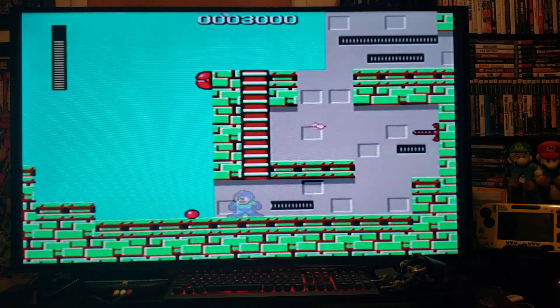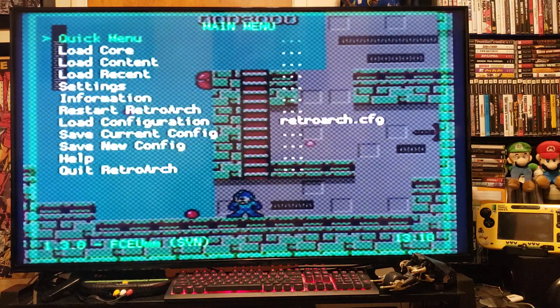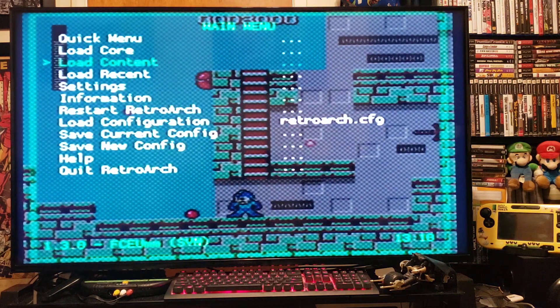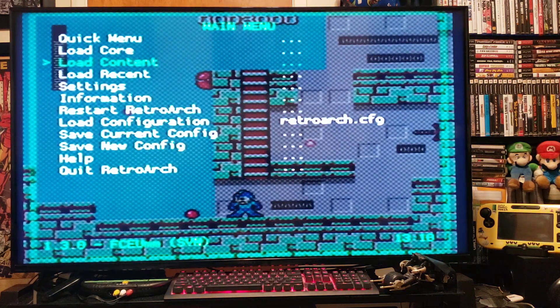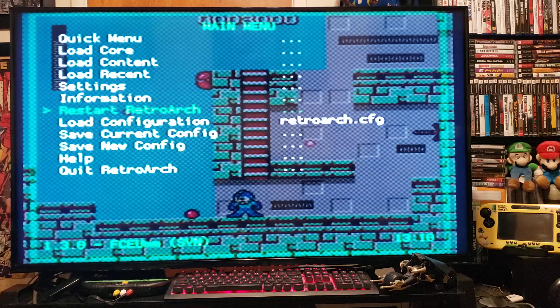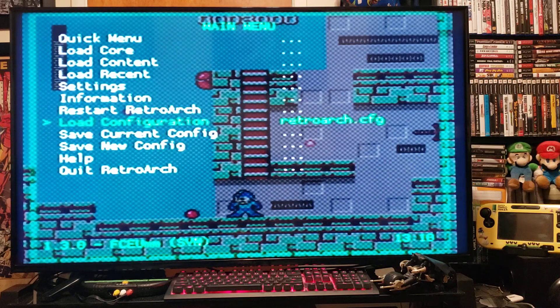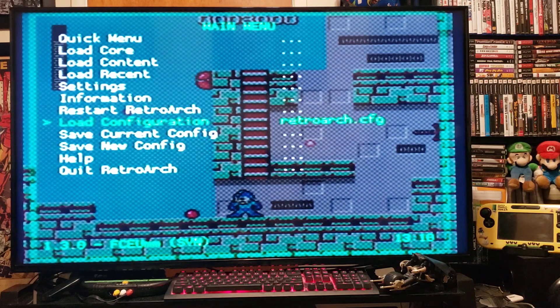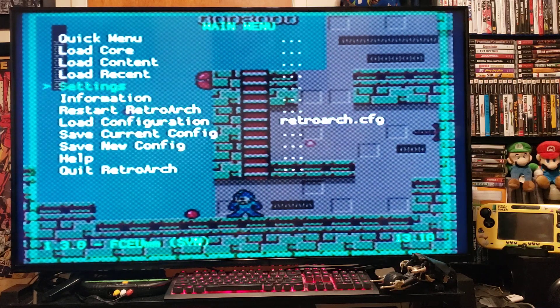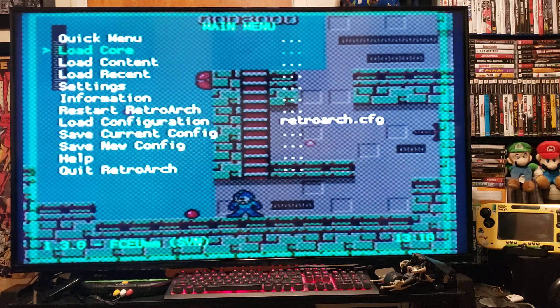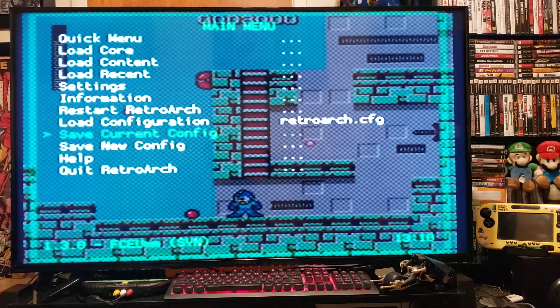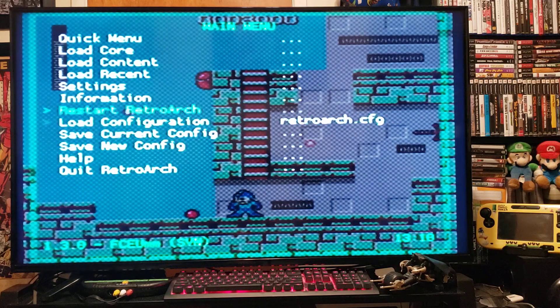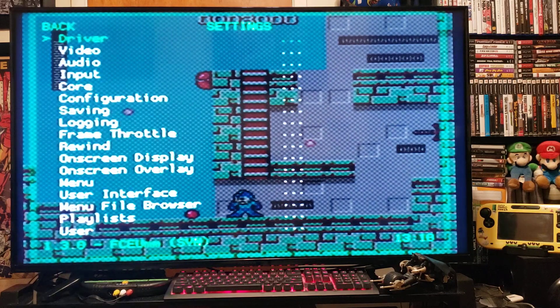Whenever you want to exit, just press Home. You can go to load another core here or you can quit RetroArch. There's also Settings. We'll go to Settings.